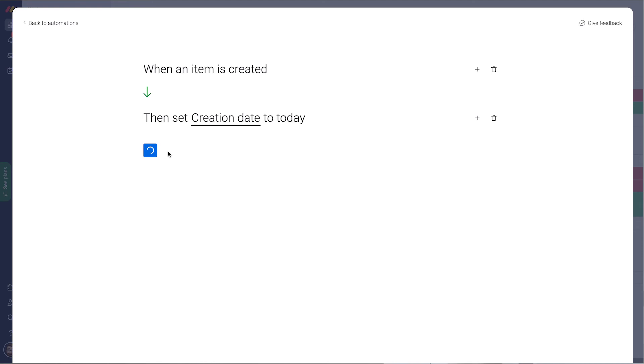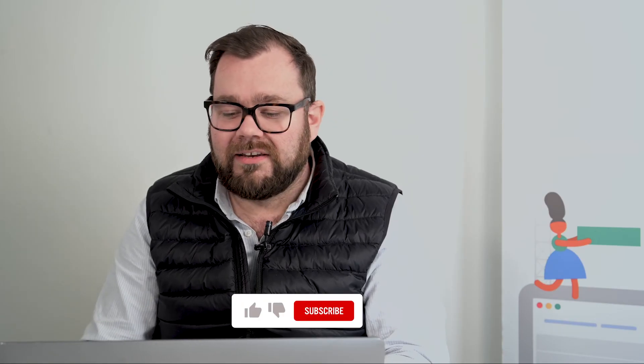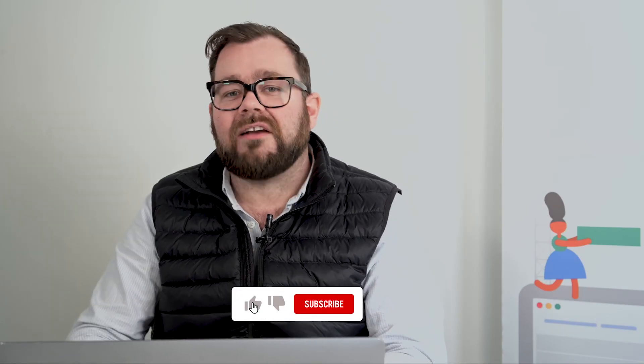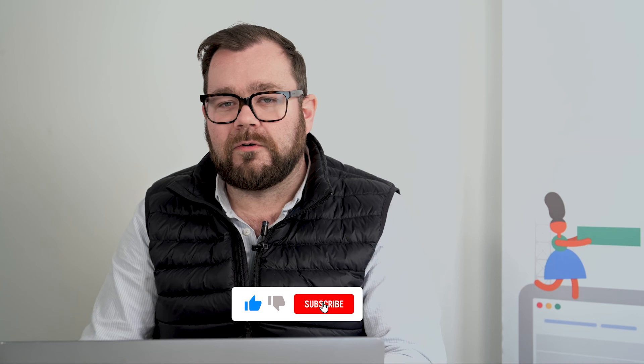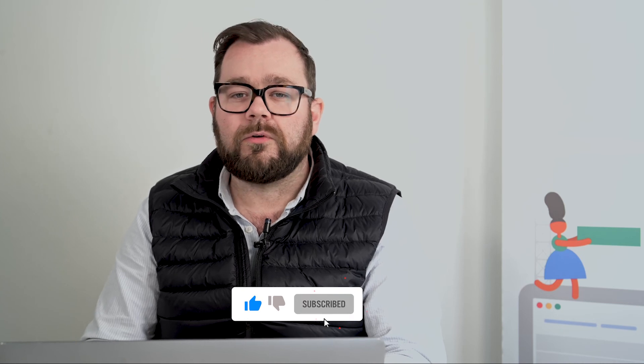And just create my automation. Now I have a date that I can actually use for further on automations and such.